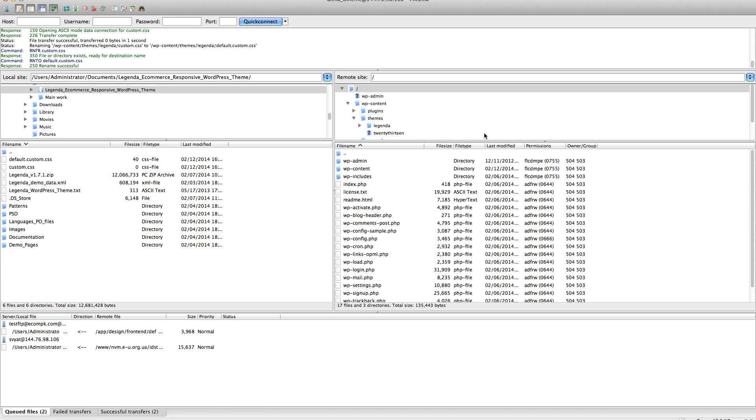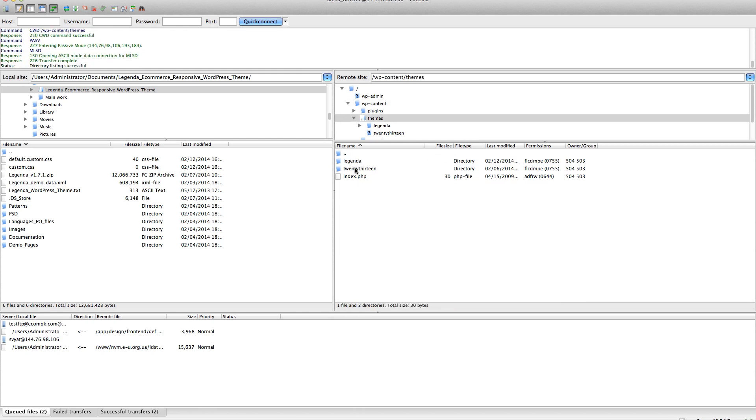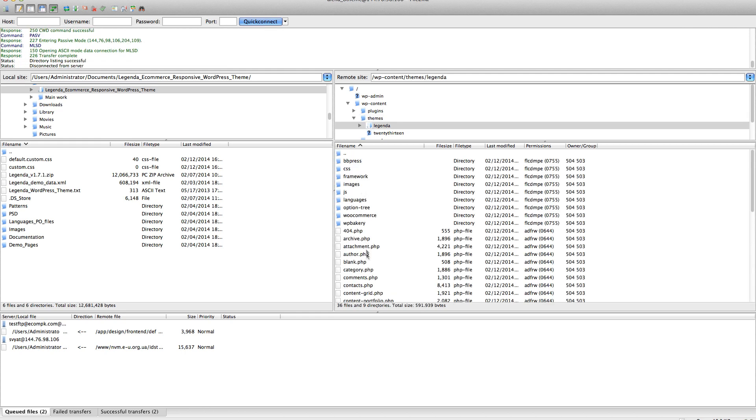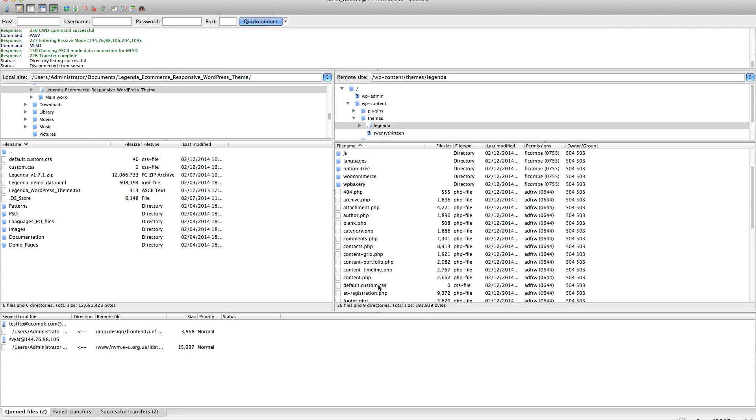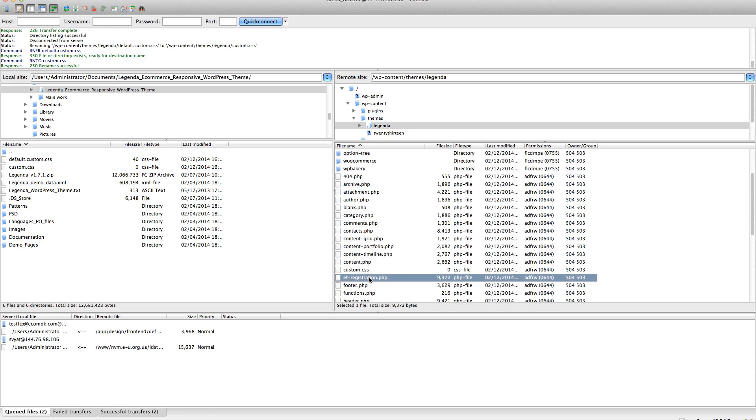First of all, you need to find in WP content, themes, legenda, the file called default custom CSS. We need to rename it into custom CSS file. Here it is.